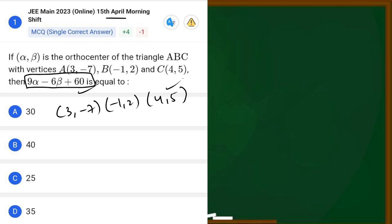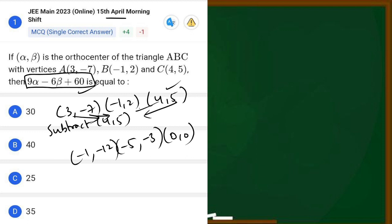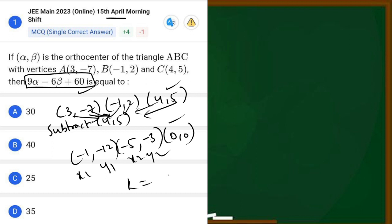Continuing the same method on the new vertices, we find the orthocentre, substitute alpha and beta into the expression 9 alpha - 6 beta + 60, and get the answer easily. Thank you for watching this video.